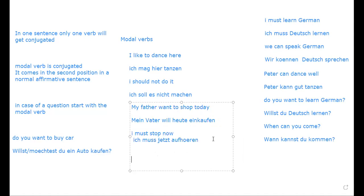For example: 'The train must start now' — 'Der Zug muss abfahren.' The modal 'muss' is conjugated; the separable verb 'abfahren' stays together at the end with no prefix separation and no conjugation.